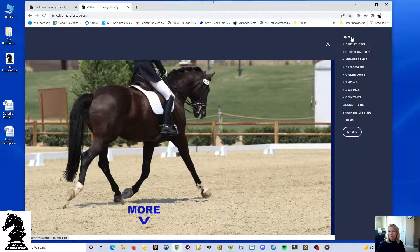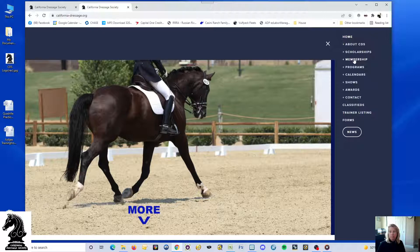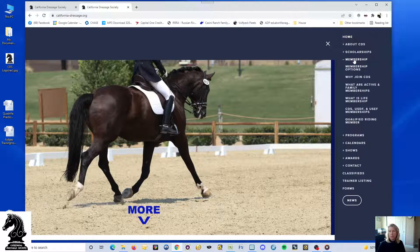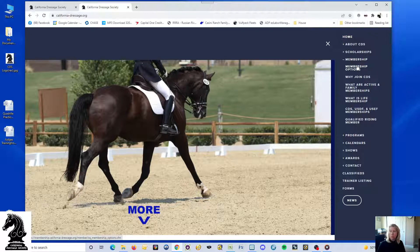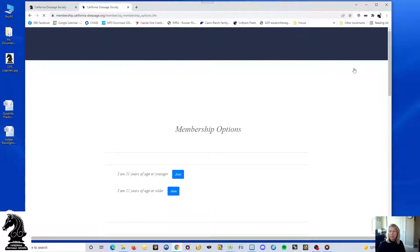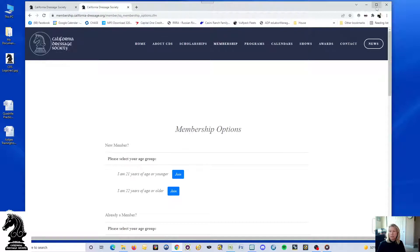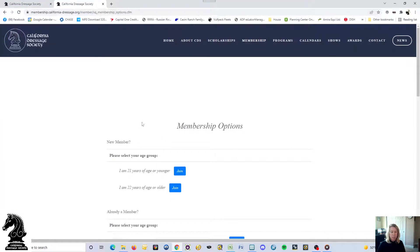If you click on that, it expands some options. If I go to, let's say, membership and click on that, it expands those options. If I go to membership options and click on that, I'm going to maximize my screen again.